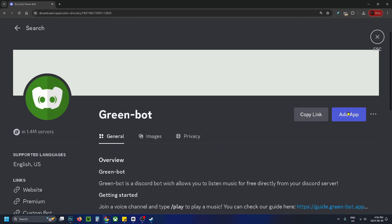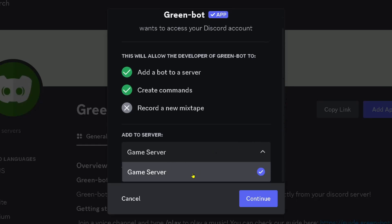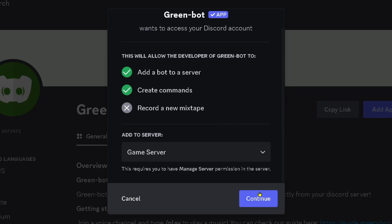Then you want to select add app on the right. Then scroll down and make sure it's being added to the correct server and then go to continue.